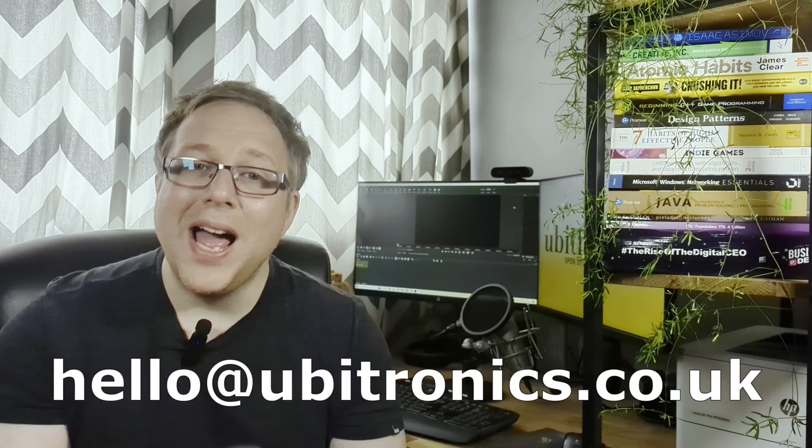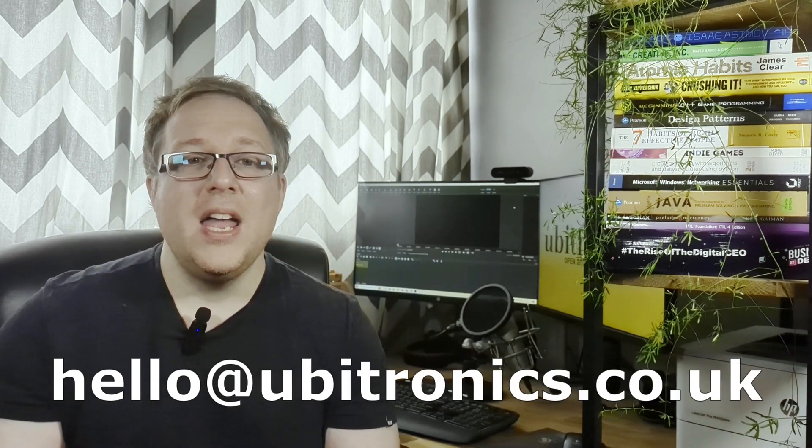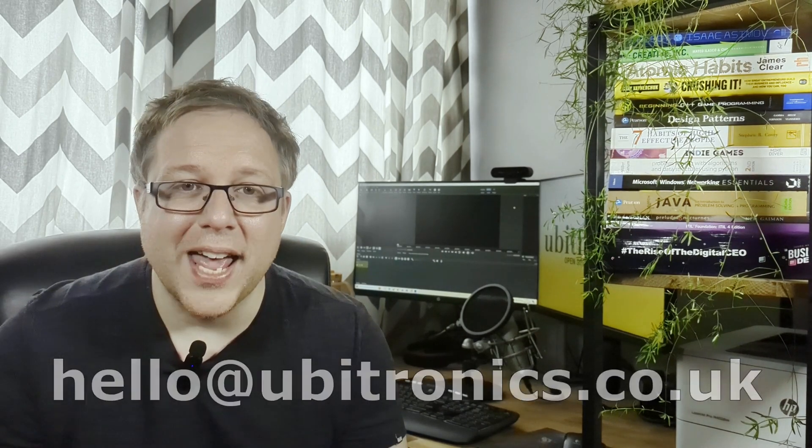I look forward to seeing you in the community, and if you have any questions, leave a comment or email me hello@ubitronics.co.uk and I'll respond as soon as I can. I can't wait to see the videos that you create.